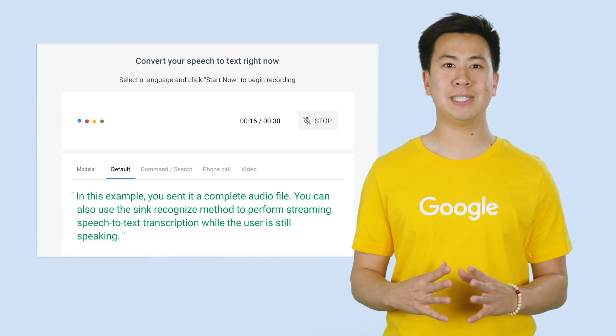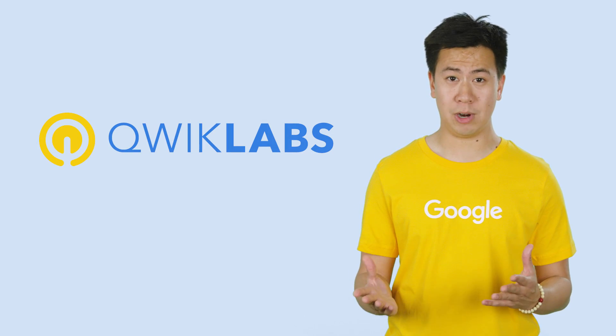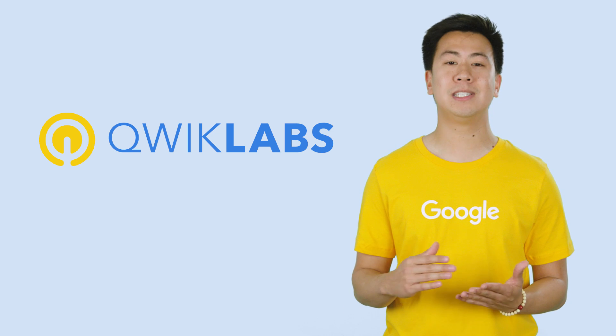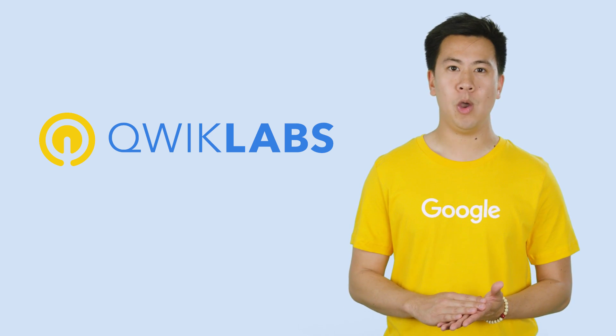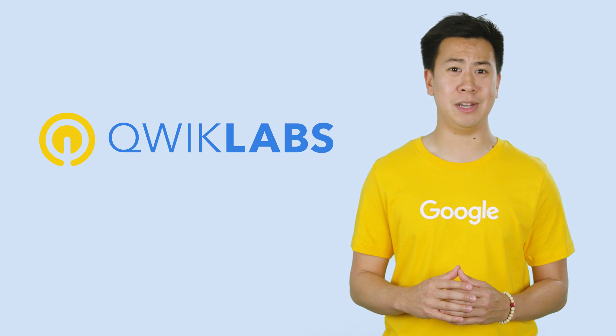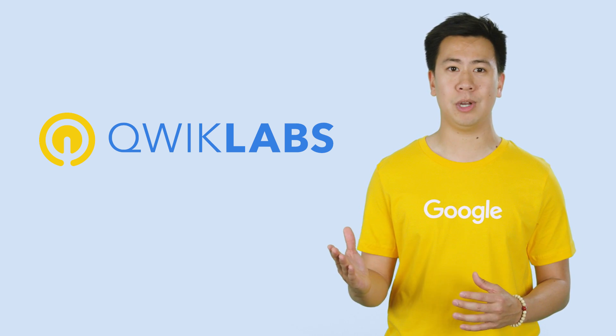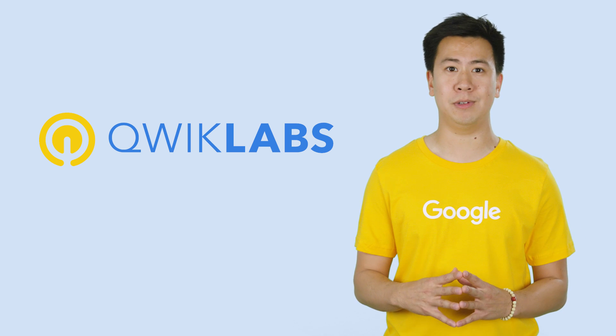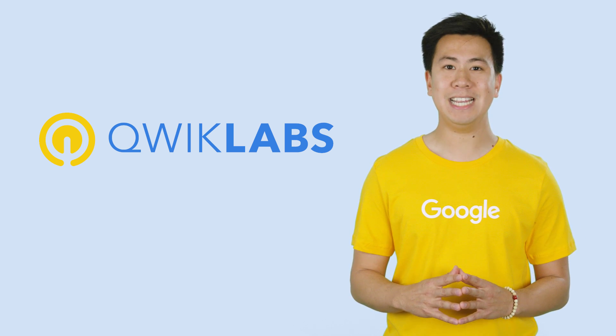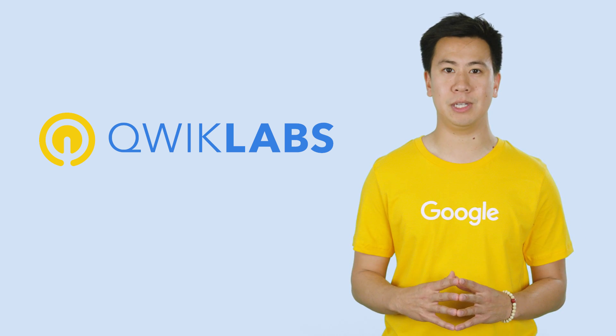Quick Labs is an online, hands-on lab library, available 24 hours a day, seven days a week, with more than 150 labs on every Cloud topic, from intro to expert level. Each lab helps you learn a new skill in about 30 minutes using Google Cloud.